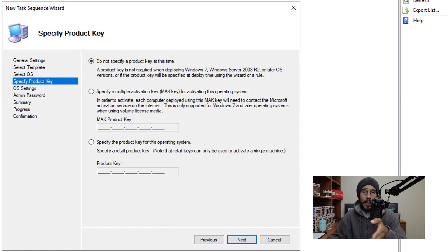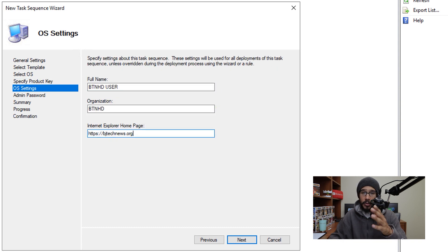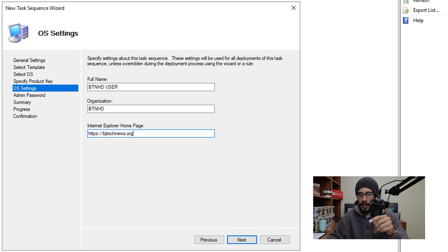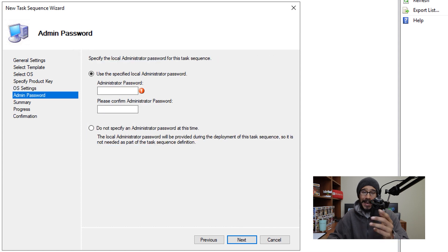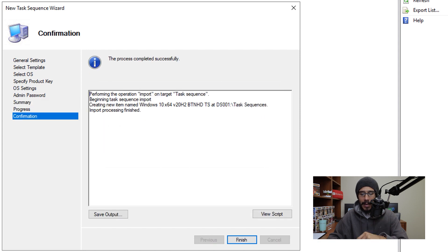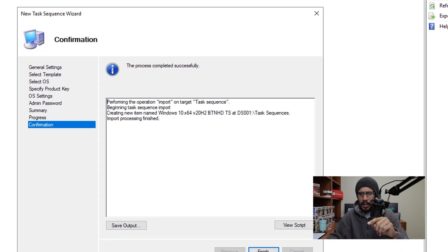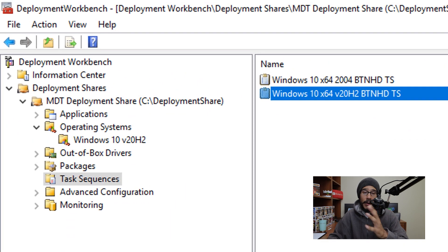Next, and then specify a product key. Once you're done with that, click next there. And then for the OS settings, configure it to your liking. And then next, provide an admin password and make sure you confirm it. Next again, a nice little summary, next, and done. Pretty quick, pretty simple and then click on finish.